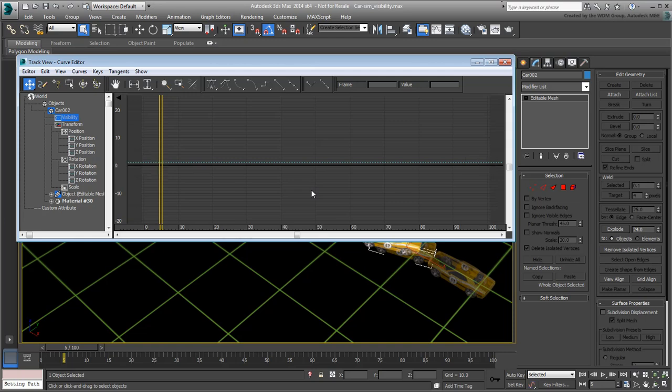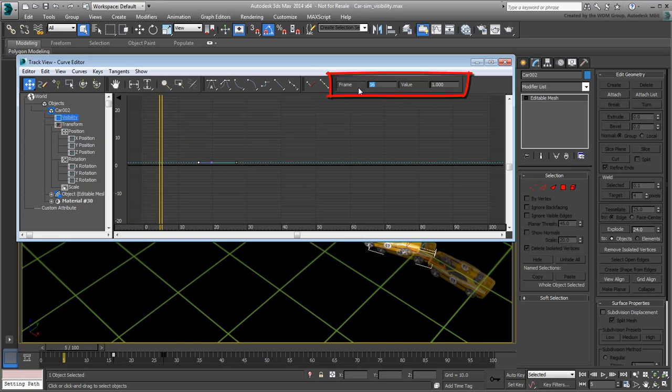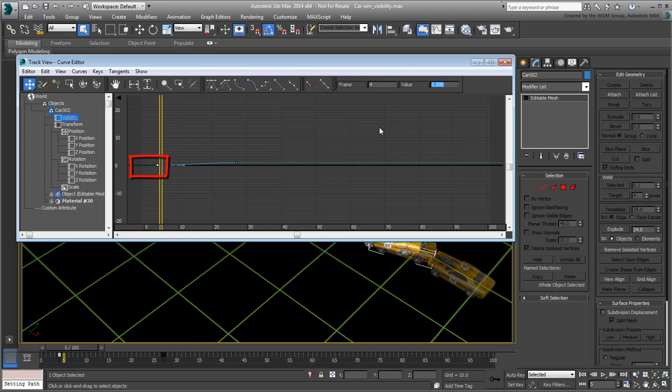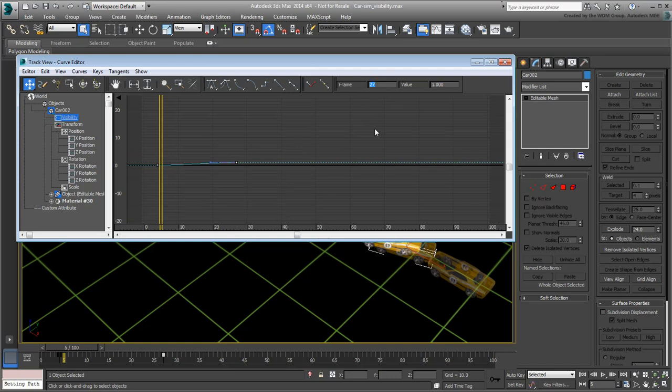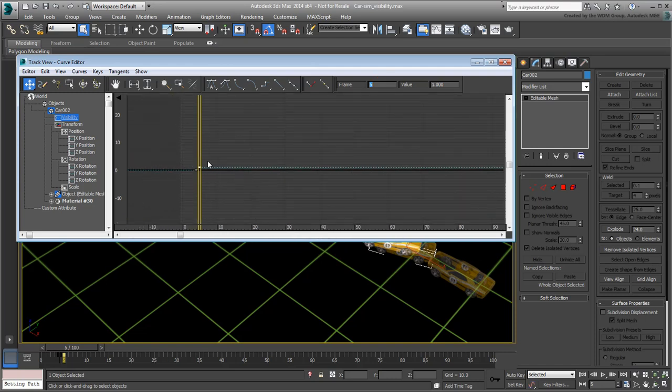You need to add two keyframes to animate the visibility between frames 4 and 5. Use the Add Keys button to add two keyframes anywhere on the flat curve. Go back to Move Keys and select the first key you added. Set its position to frame 4 and value to 0. This makes the object invisible up to and including frame 4. Select the second keyframe and set its position to frame 5 and its value to 1. This ensures the object is visible from frame 5 onward.